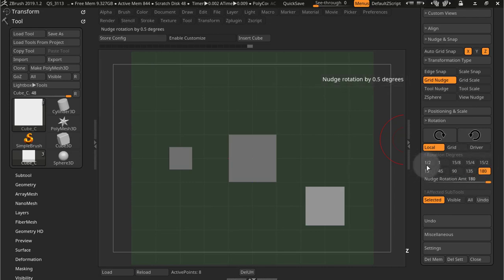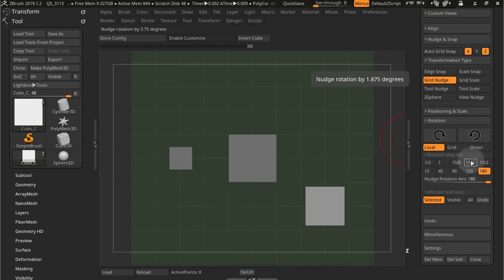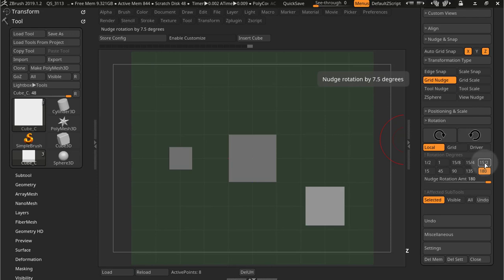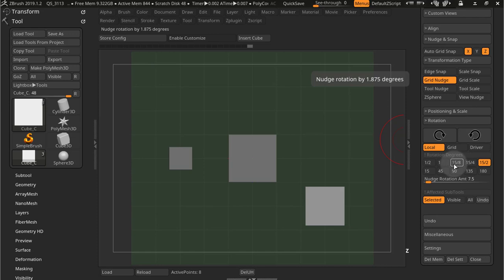The way this works is this is all below 15 degrees of rotation. So the first one is half of 15 degrees. So you can see there in the pop-up it's 7.5 degrees. This one is a quarter of 15 degrees and that's 3.75. Then an eighth of 15 degrees, and then just one degree and half a degree.